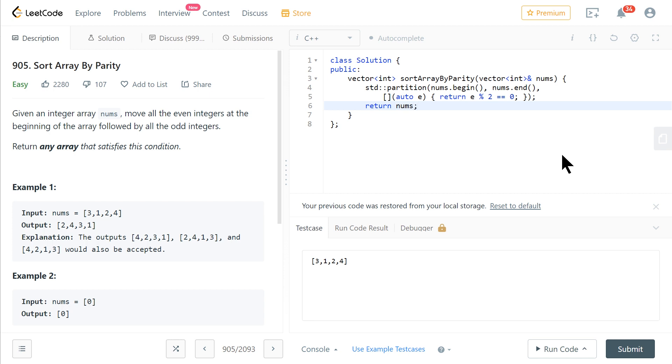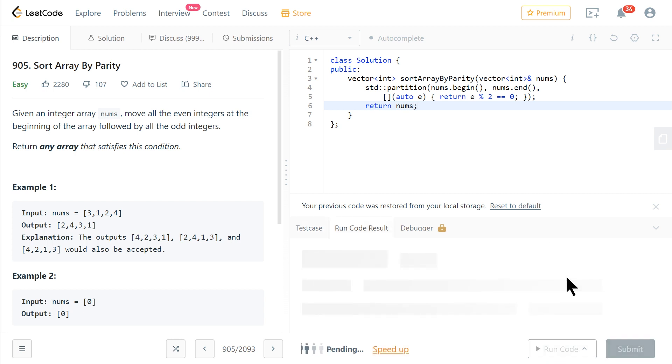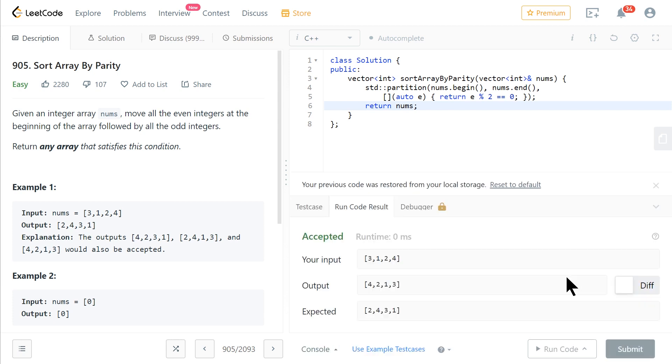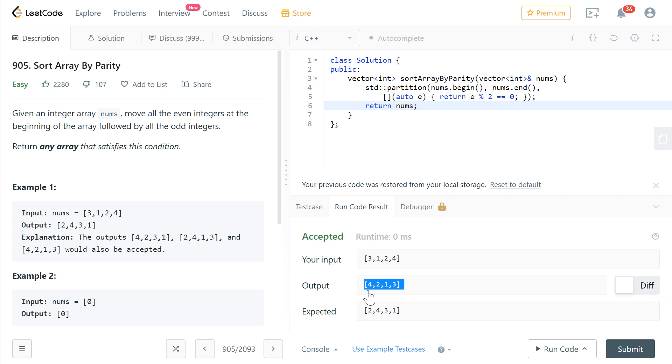So let's go run code. Hopefully this is correct if I didn't make any typos. And although this is different, it's still a valid solution because the even numbers are at the front and the odd numbers are at the back.